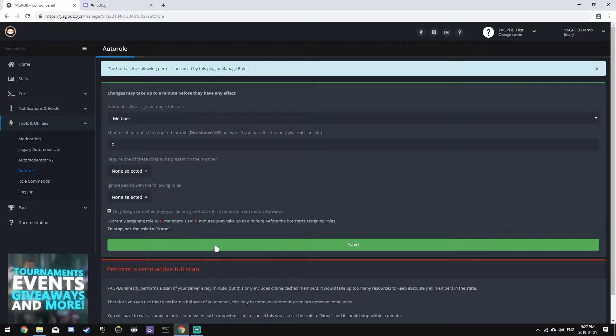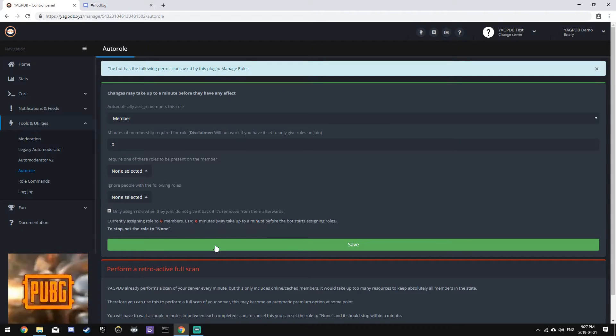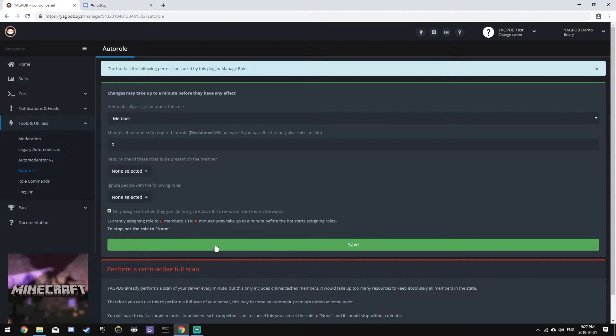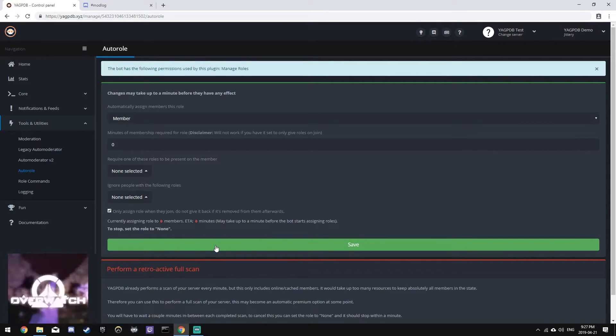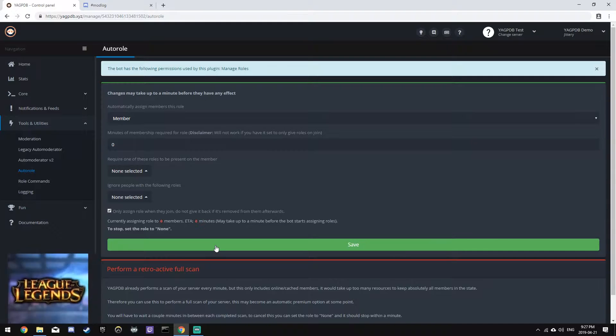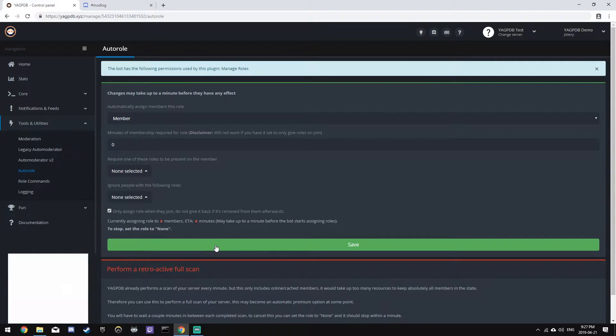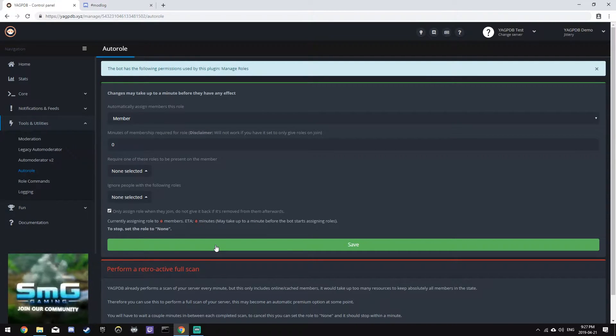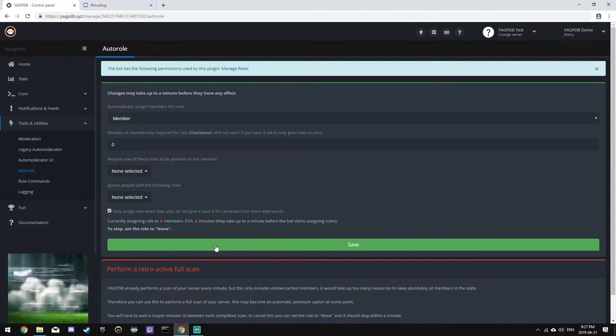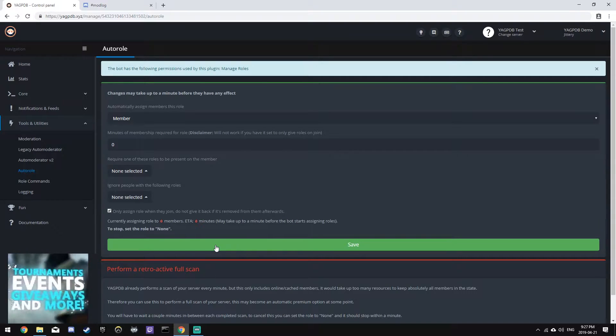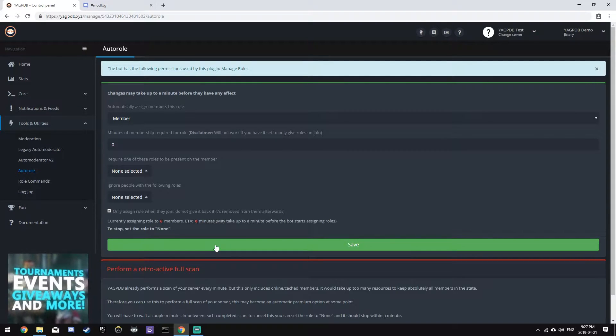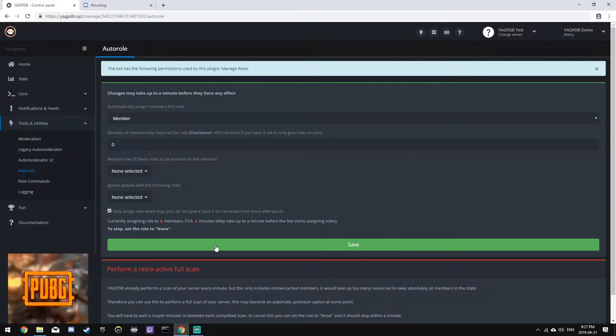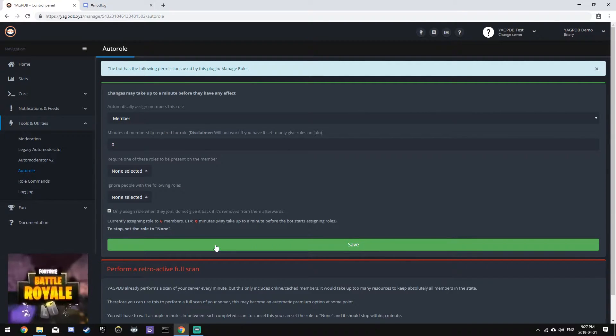That's the basic setup. But we also get people saying, how do I assign more than one role when they joined? This is a bit more advanced. Instead of using this plugin, we're actually going to use the join message feature found in notifications and feeds general.